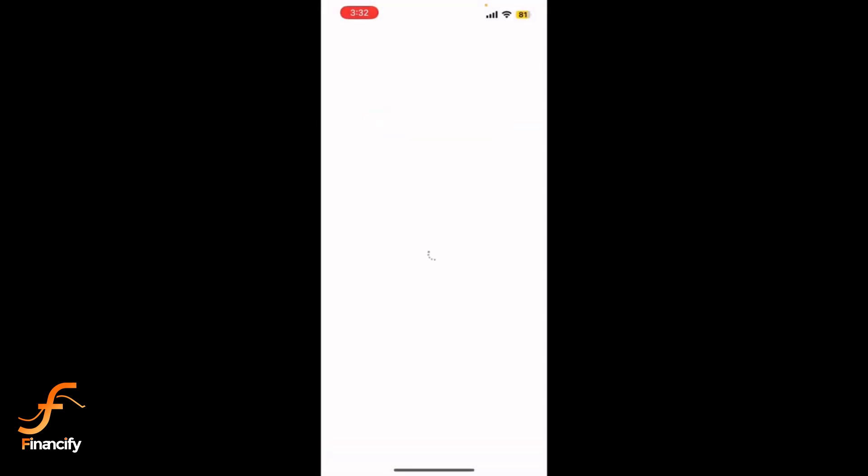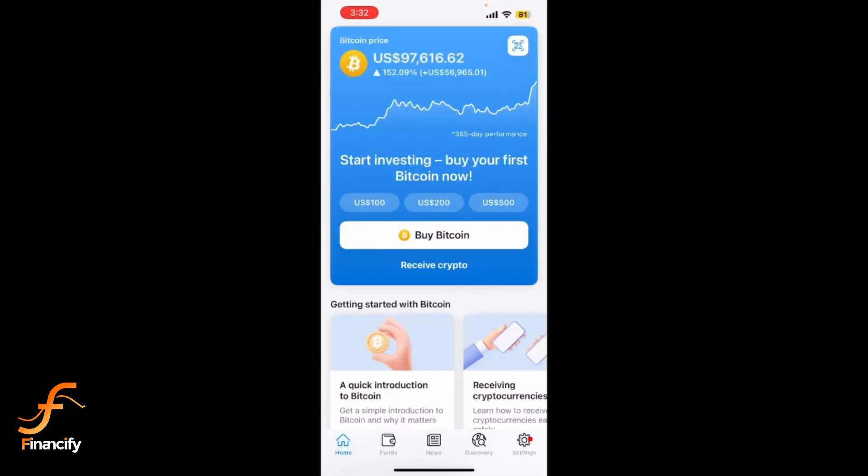On the main screen you will see your wallets, or you can tap on funds at the bottom of the screen.